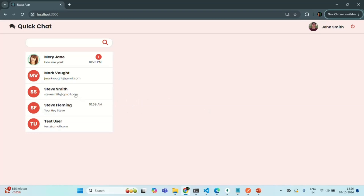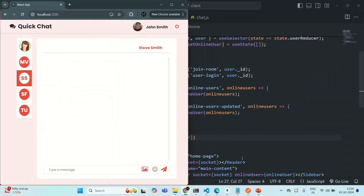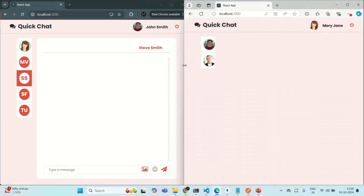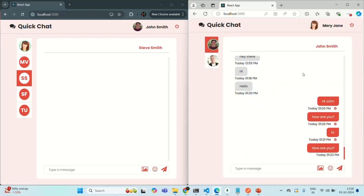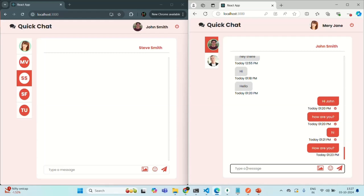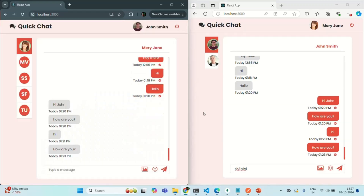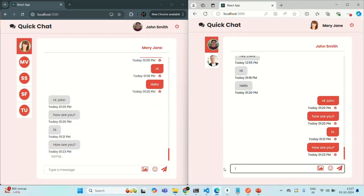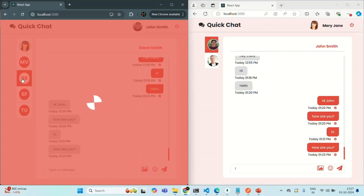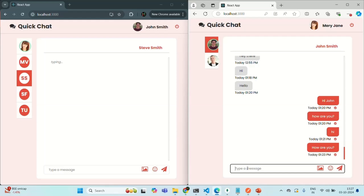Another issue I have noticed: if Steve Smith's chat is selected and Mary Jane sends a message to John, only if Mary's chat is selected should the typing indicator be shown — not when Steve Smith's chat is selected. But currently, if Mary types something in her chat with John, and I have Steve Smith's chat selected on John's side, the typing indicator is still showing. This also needs to be fixed.